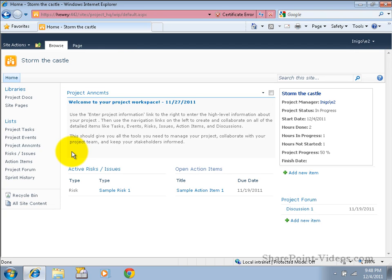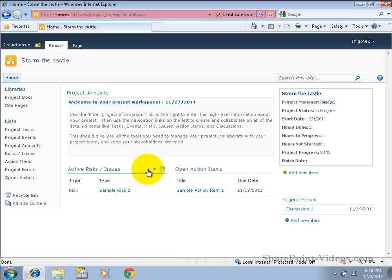This is a project workspace. It's a SharePoint site dedicated to managing and reporting on the project we just saw represented in the summary list on the previous page. The home page here is again meant as kind of a summary and a communication tool for the project team and anyone else, for that matter, who may want a little more detail about what's going on.